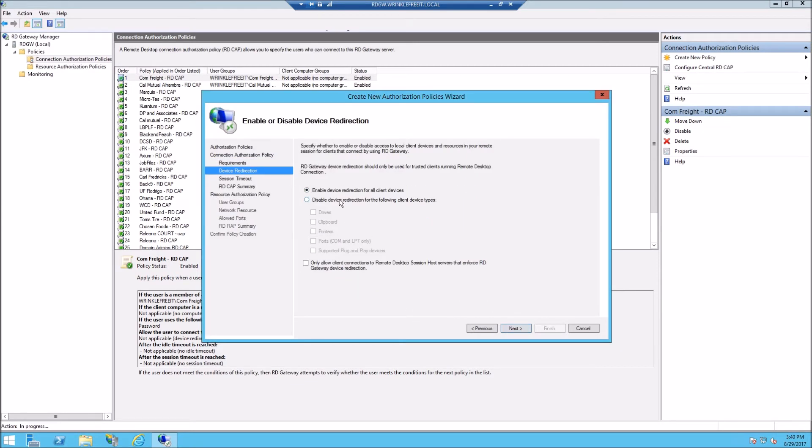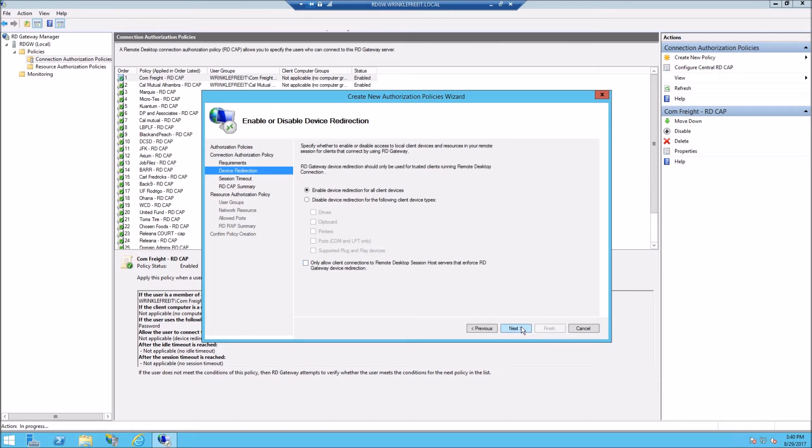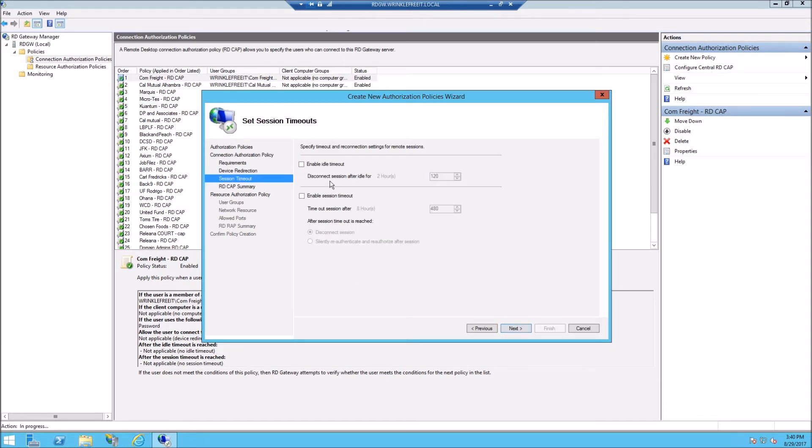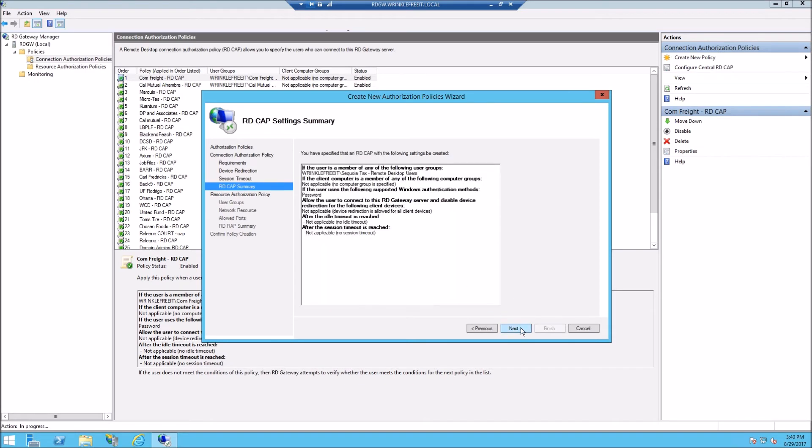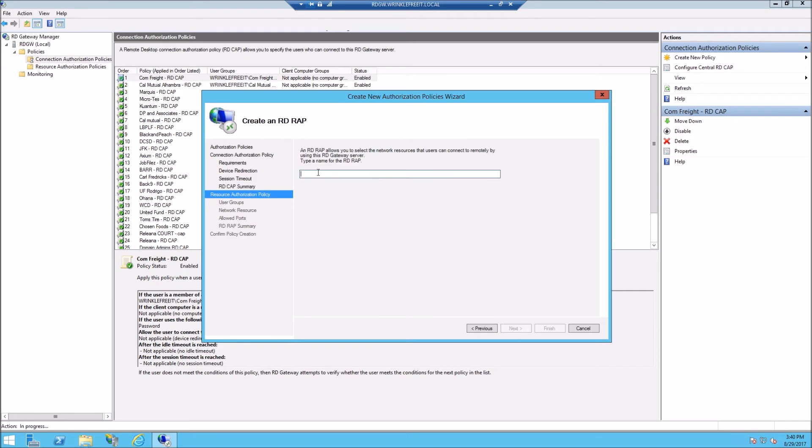We'll enable everything. All the redirection is allowed. We could shut things off if we want to disable certain things like clipboard or printers. You do idle timeouts. We just never set this up.